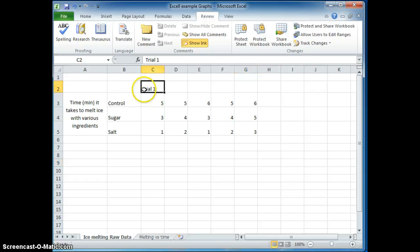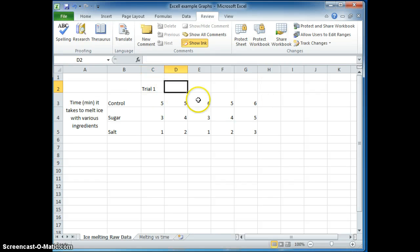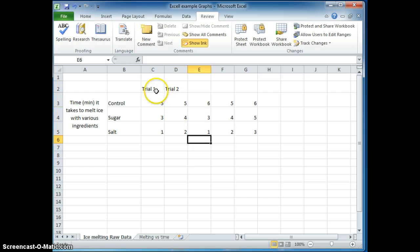So I also should label the trials up here. So that's trial one, trial two. And here's another trick.